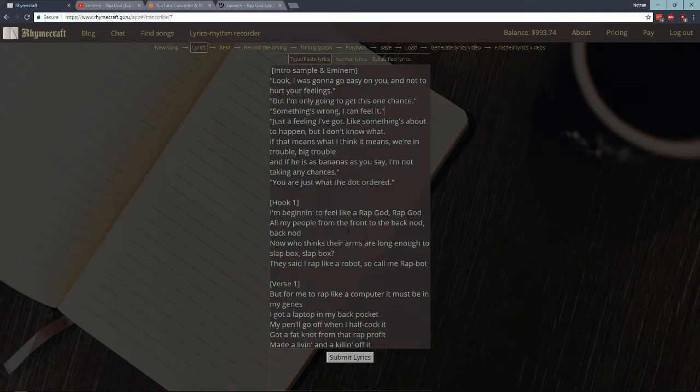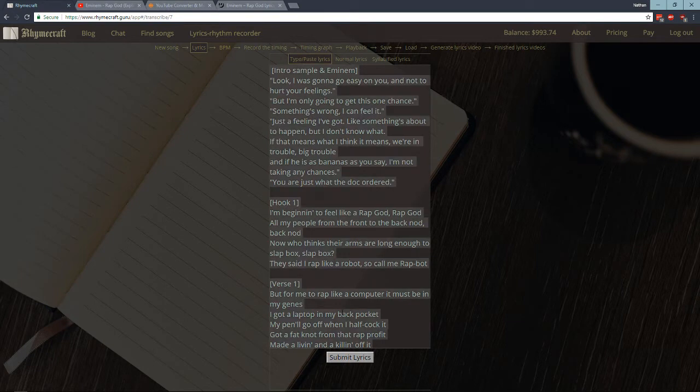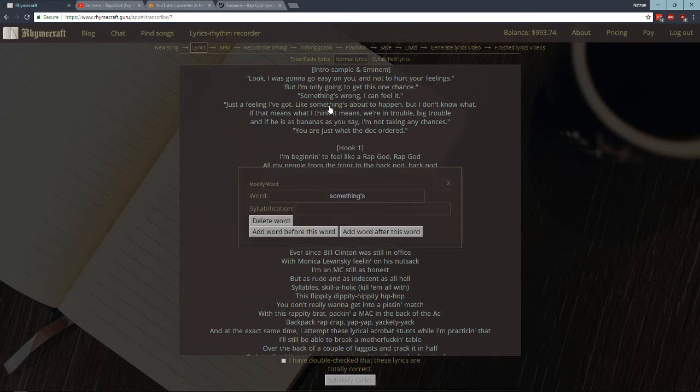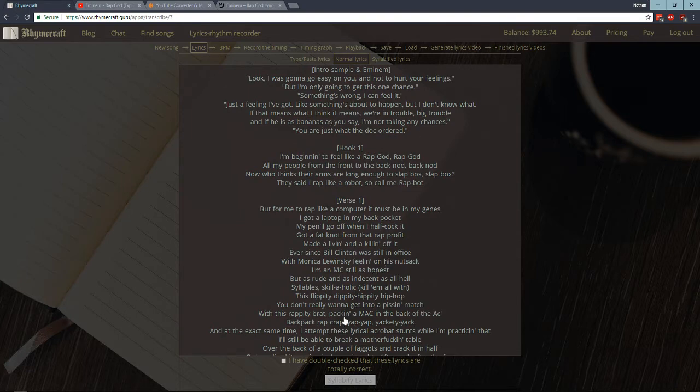So once you've got the lyrics set up the way you want, you click this button, Submit Lyrics. I'll copy this just in case you want to change something. And now you're seeing the normal lyrics. And what you can do from this window is you can click on a lyric and you can delete that word or you can add a new word before it or after it. But what we want to do is we want to syllabify the lyrics, we want to break up the lyrics into syllables. So you should double check that the lyrics are all correct. But once you have, you click this checkbox and then you click syllabify lyrics.